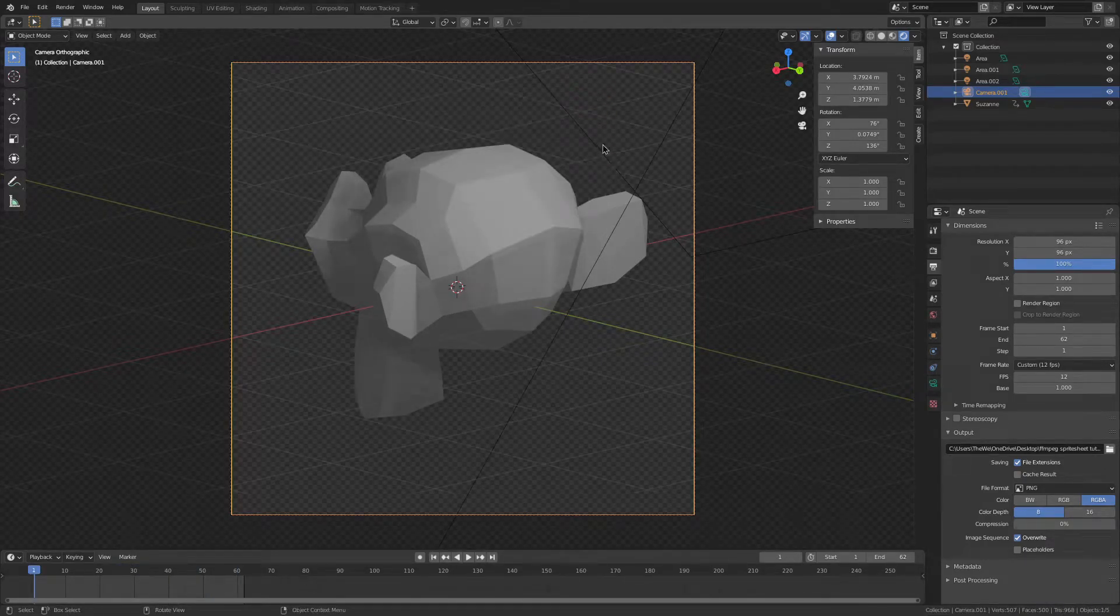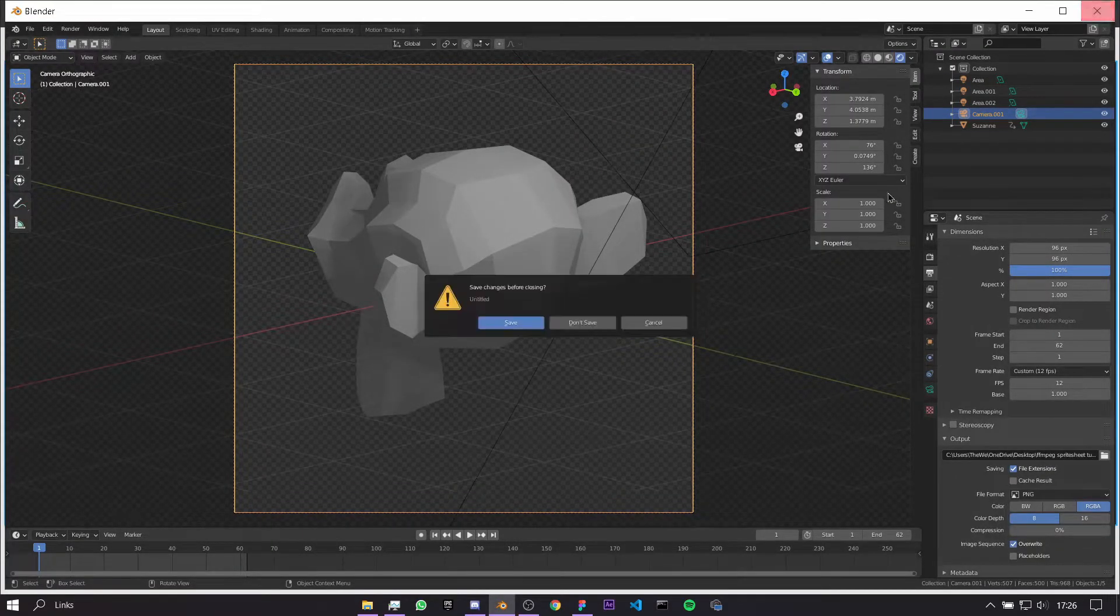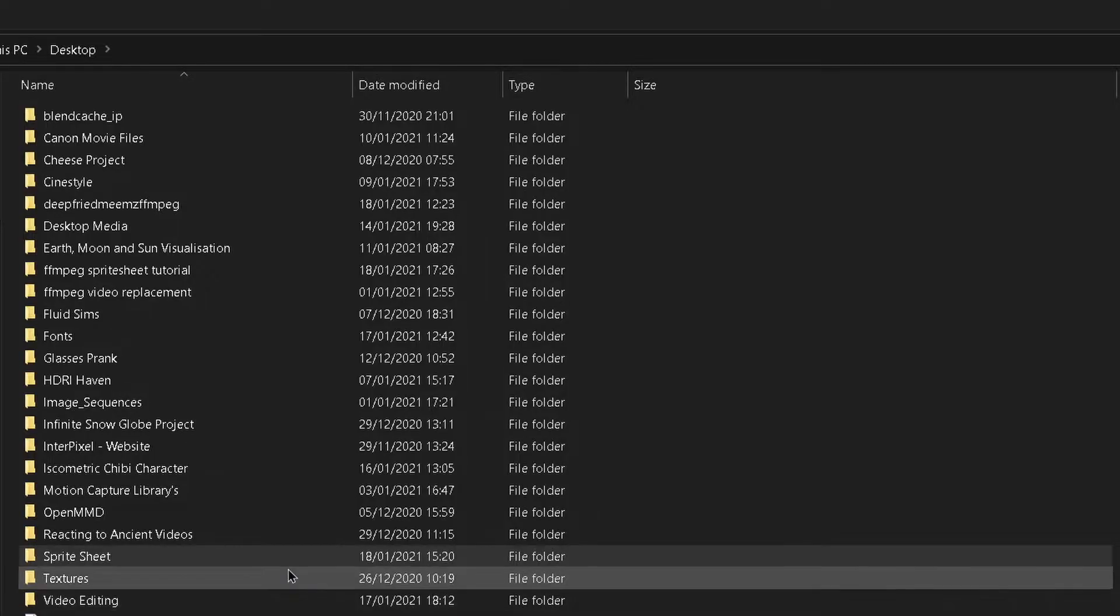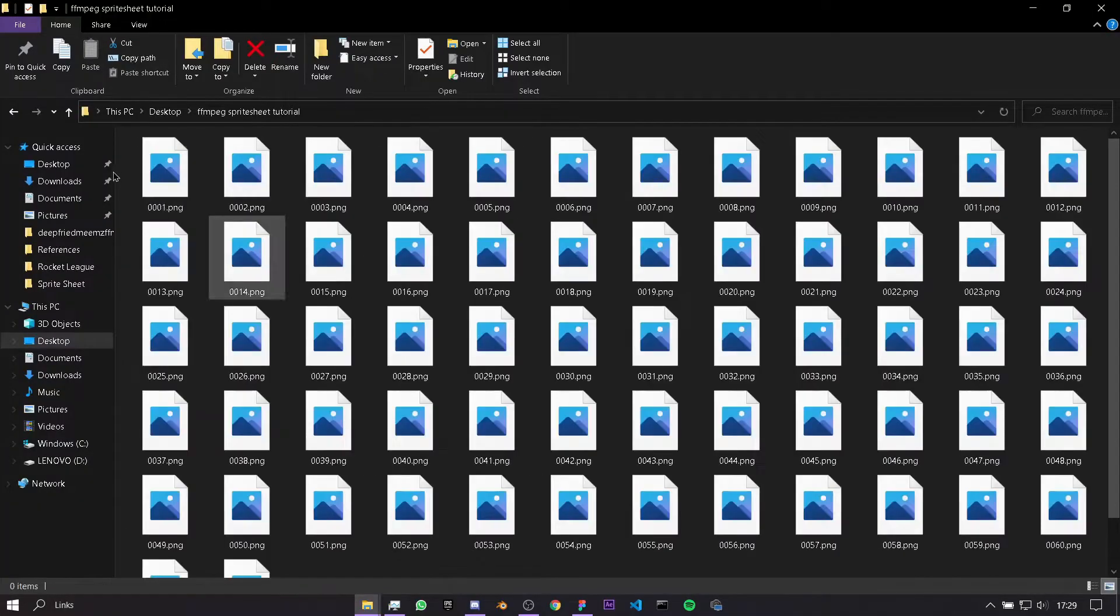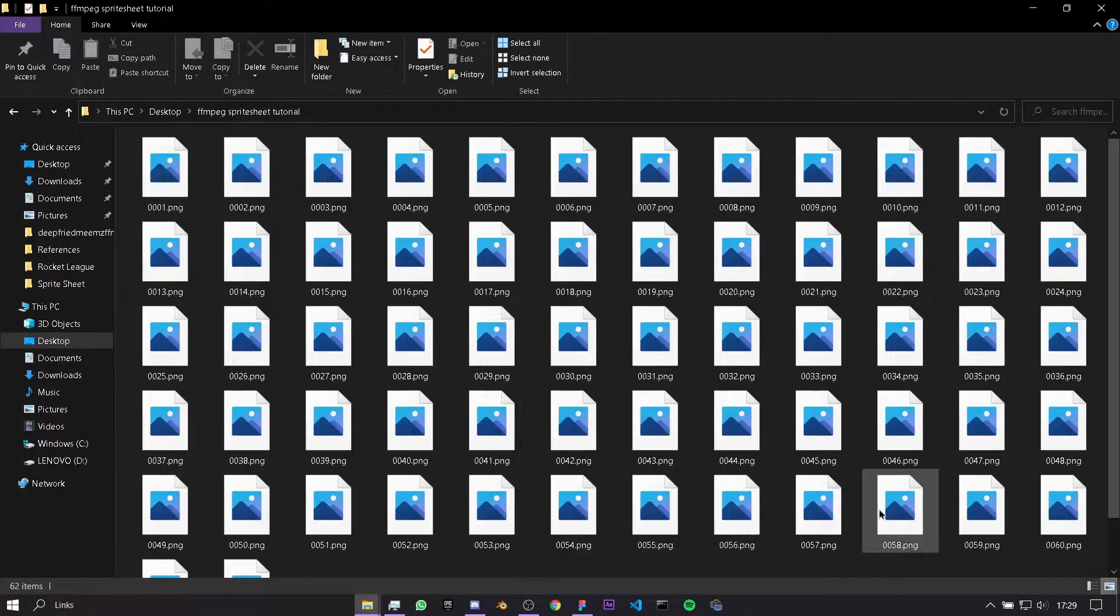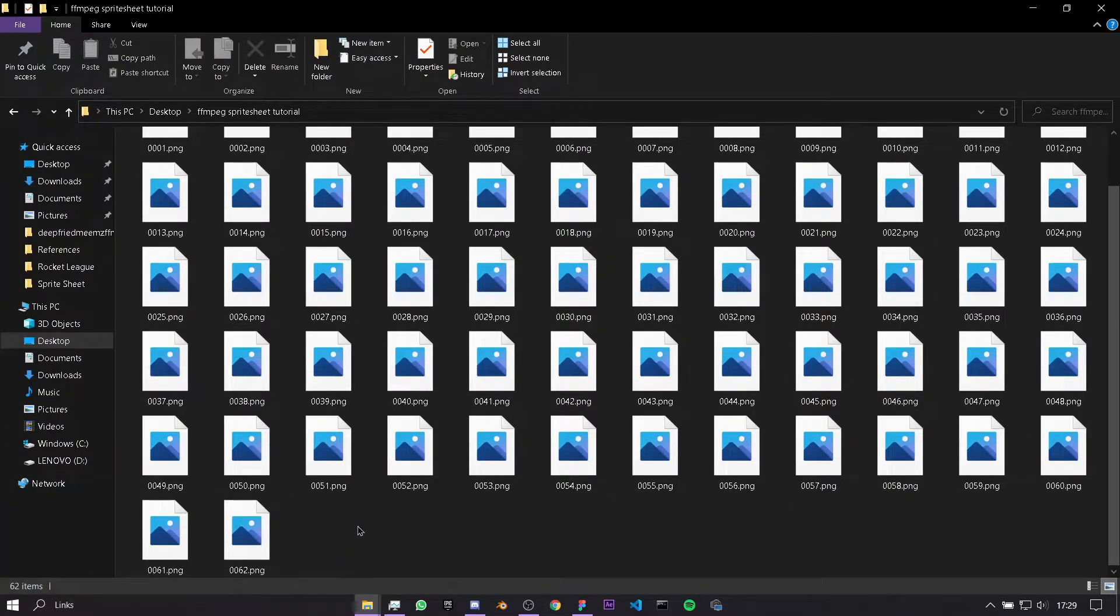Okay, so now we've finished that, we can get rid of Blender because we won't need it anymore. Next, we want to navigate to our folder, and you see I have all of my images here. We have 62 in total.